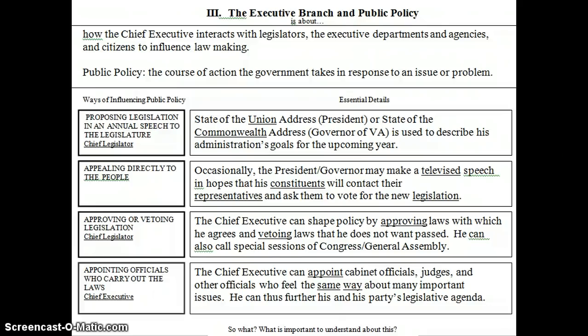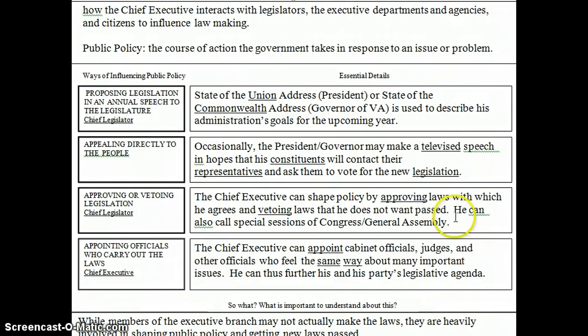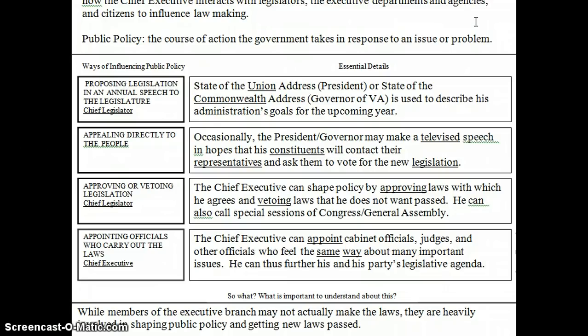So what is the big idea behind all this? The big idea is that while members of the executive branch may not actually make the laws, they are heavily involved in shaping public policy and getting new laws passed. Thanks for listening!